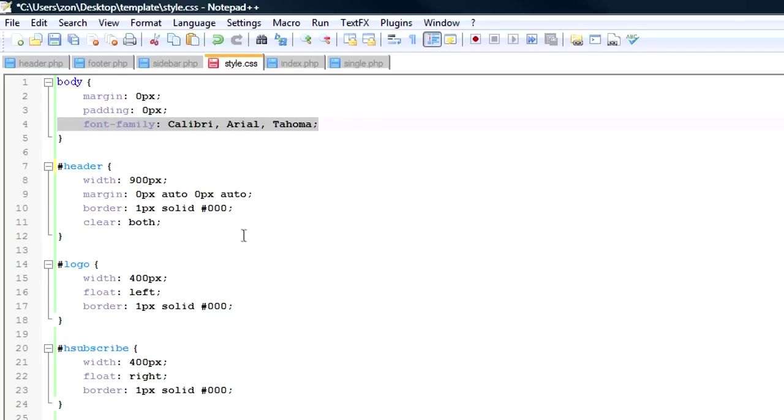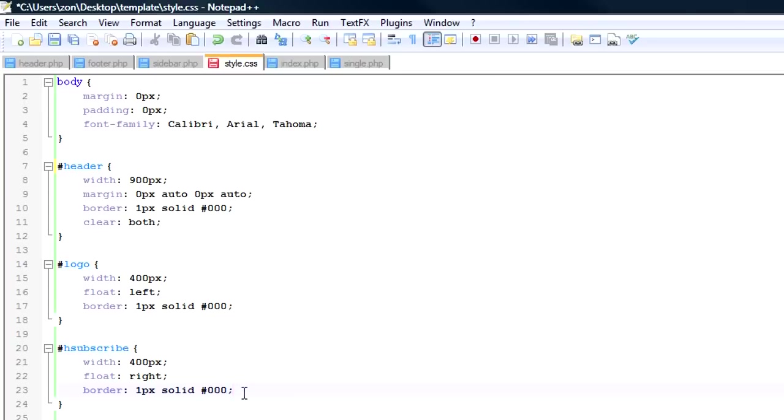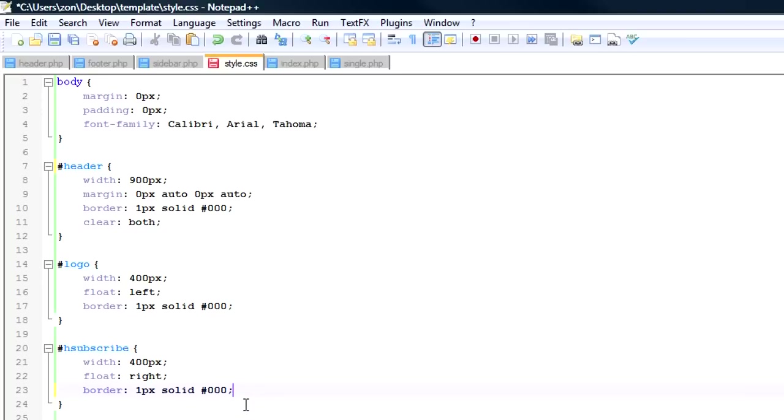And then if you want to give, say inside your header subscribe, you want to use this very specific font for inside there, then you can give this a different font family and it'll override this up here. And that's actually where the name CSS comes from or cascading style sheets is that the style cascades down.